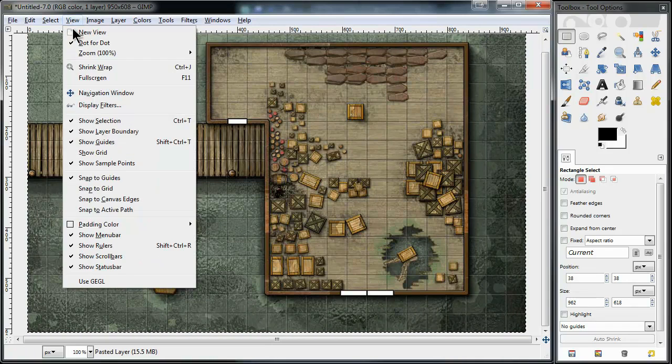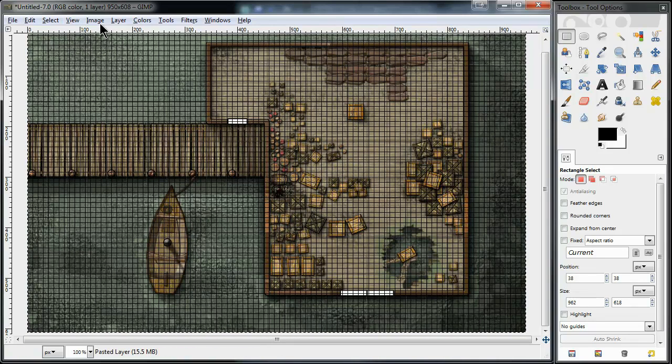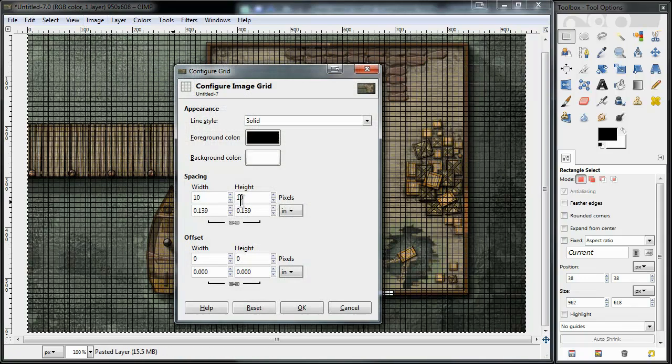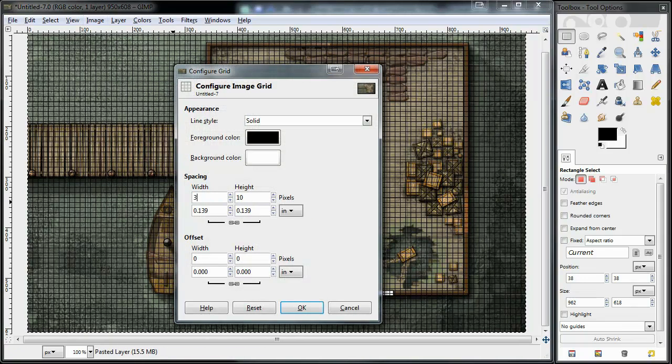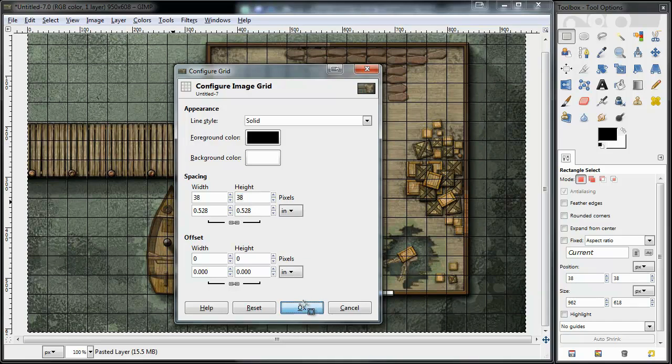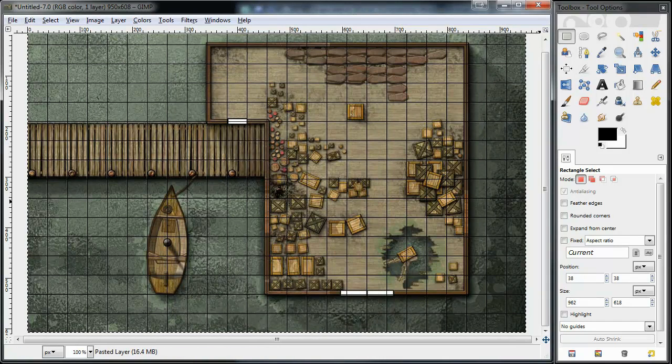I'm going to go to view, show grid, go to image, and then go to configure grid. I'm going to use 38 pixels per square, and you can see the grid lines up perfectly.